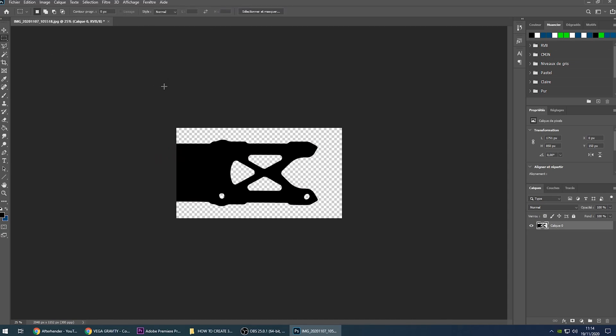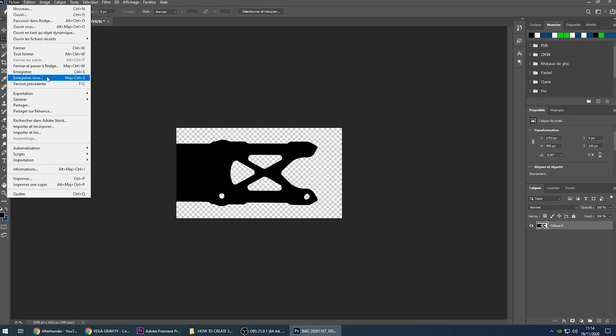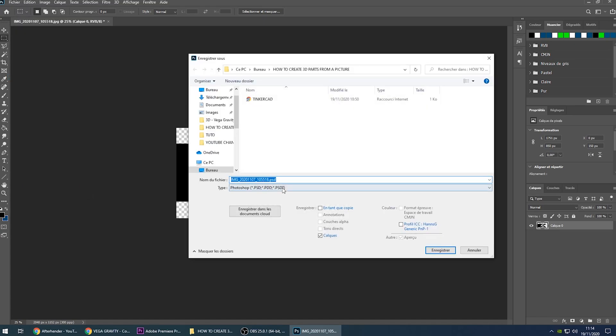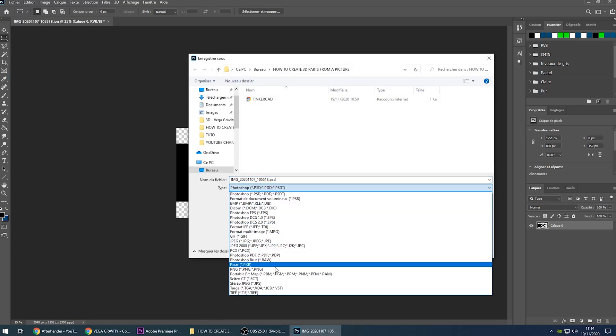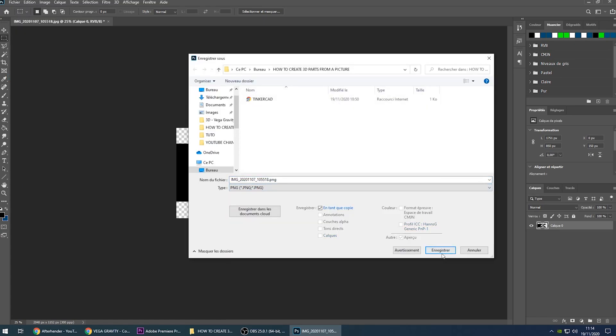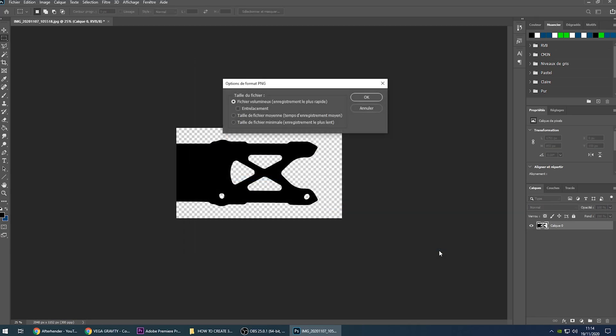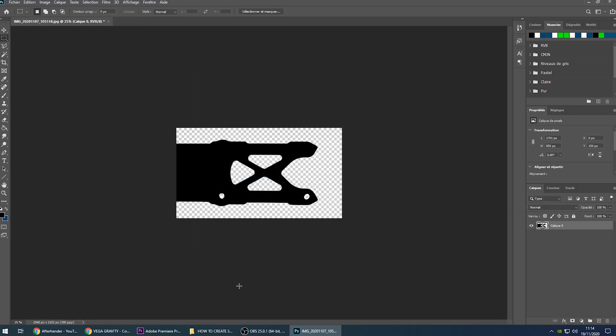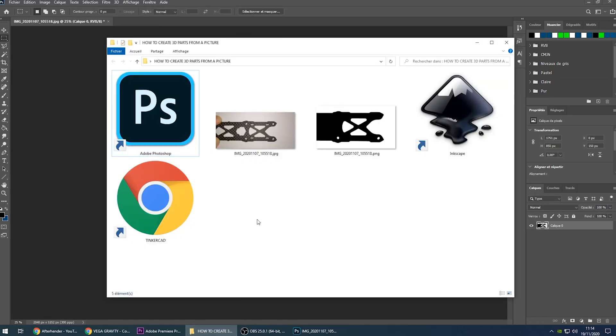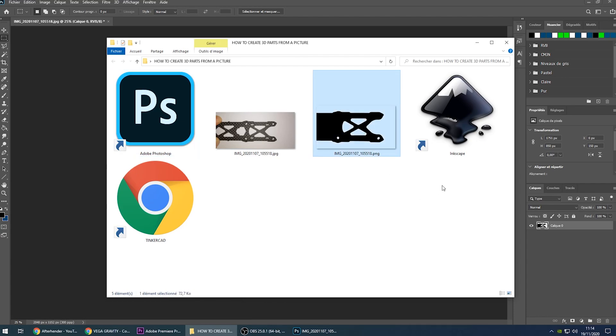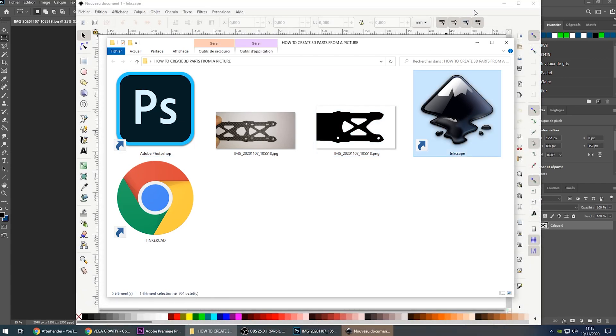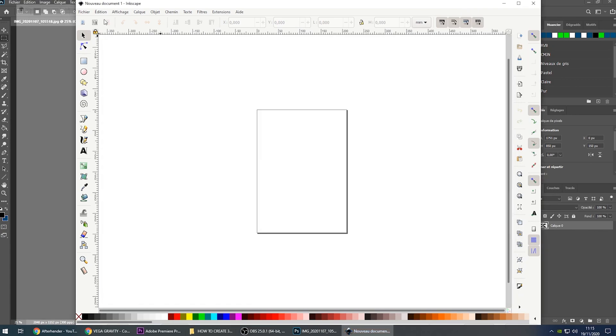Now it is over with Photoshop, I will just save my file, and I do need to save it as a PNG. Now, so I have my file in PNG here, as you can see, I'm moving to Inkscape. Here we are.